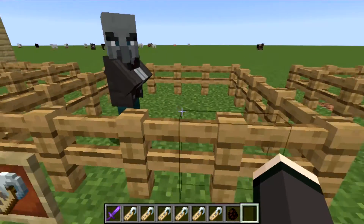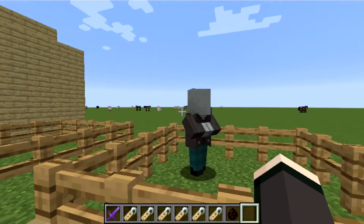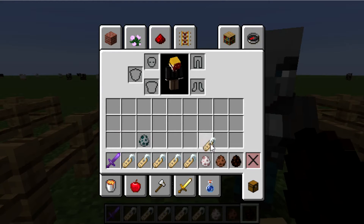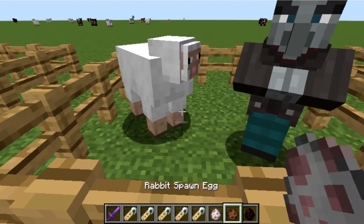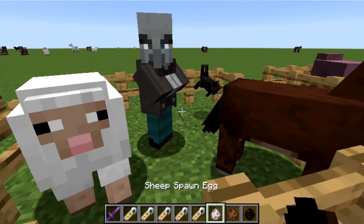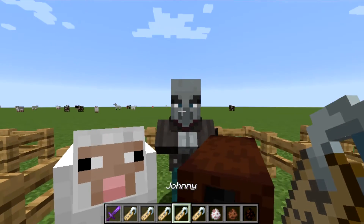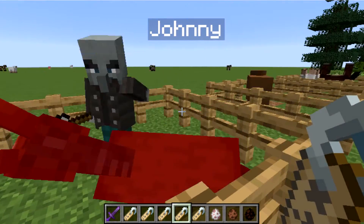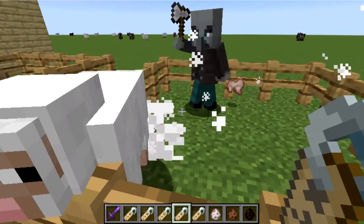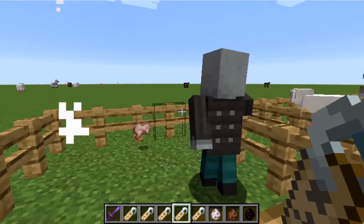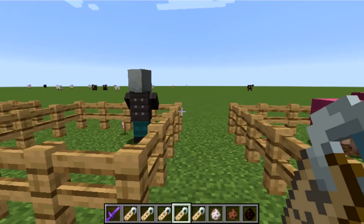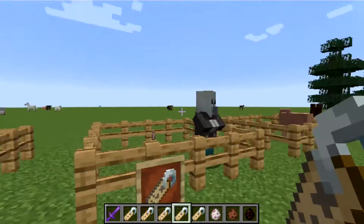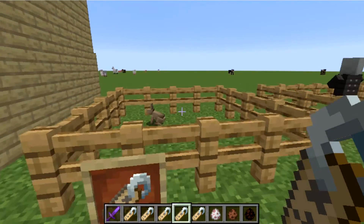Now for another cool one — the vindicator in Minecraft. I've got some mobs out: a sheep, a rabbit, and a mule. Watch this — if I name the vindicator 'Johnny'... look at that! It's killing everything. Basically, if you name a vindicator Johnny, it becomes even more aggressive than usual and will kill anything except other vindicators.